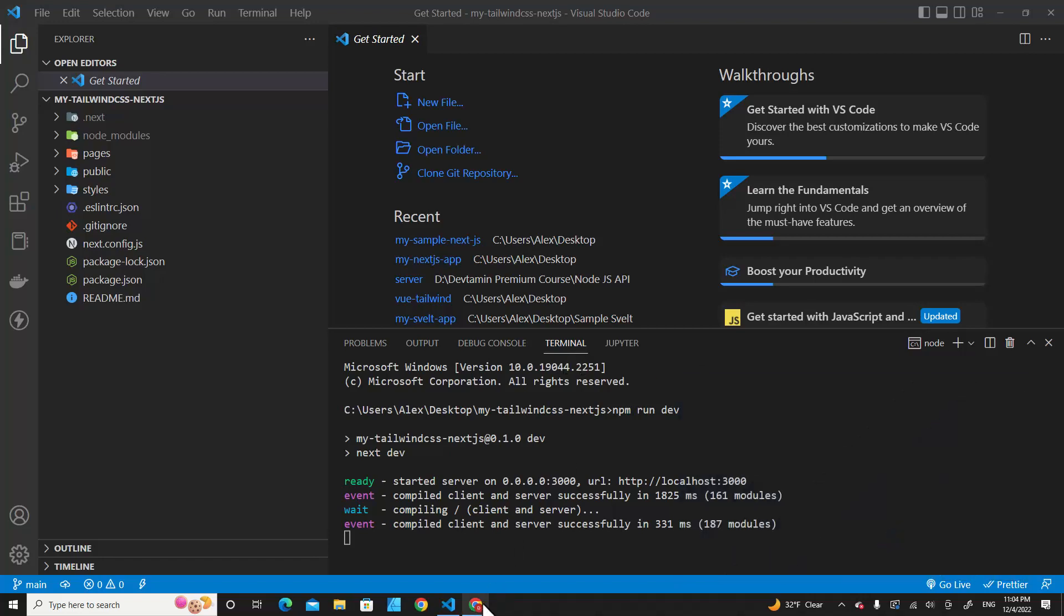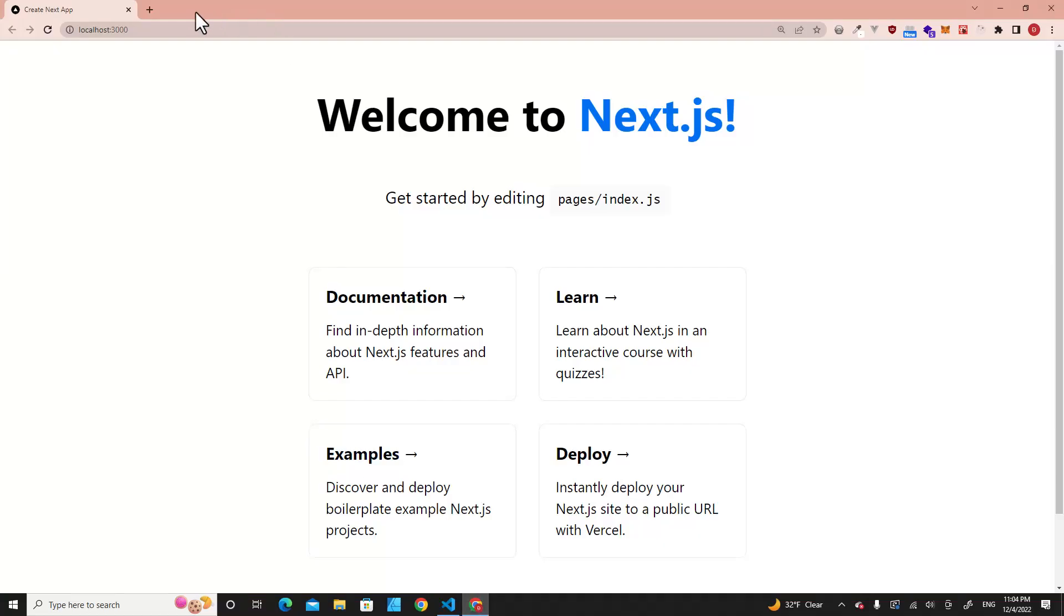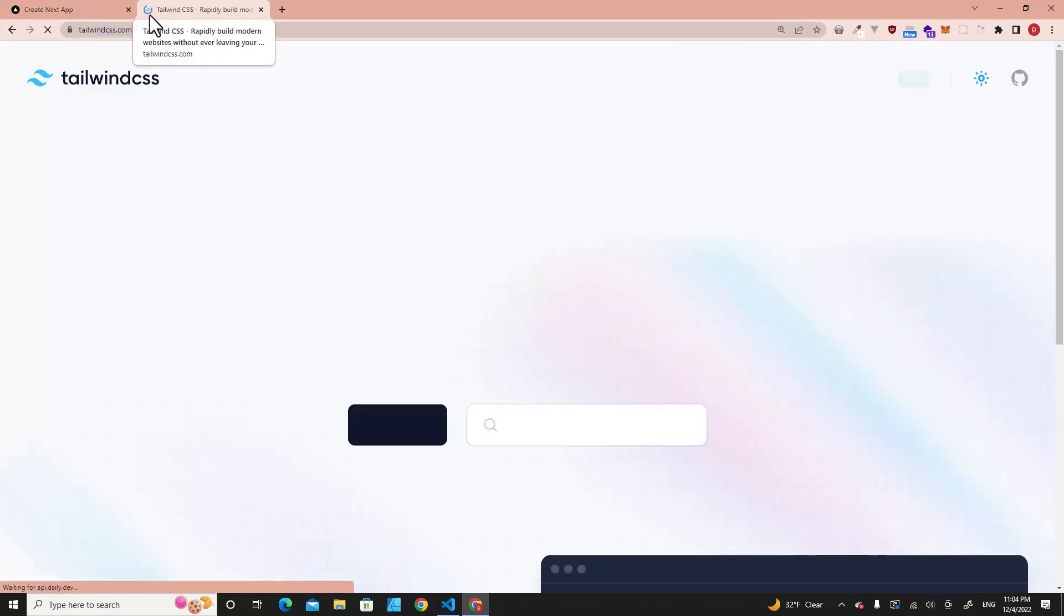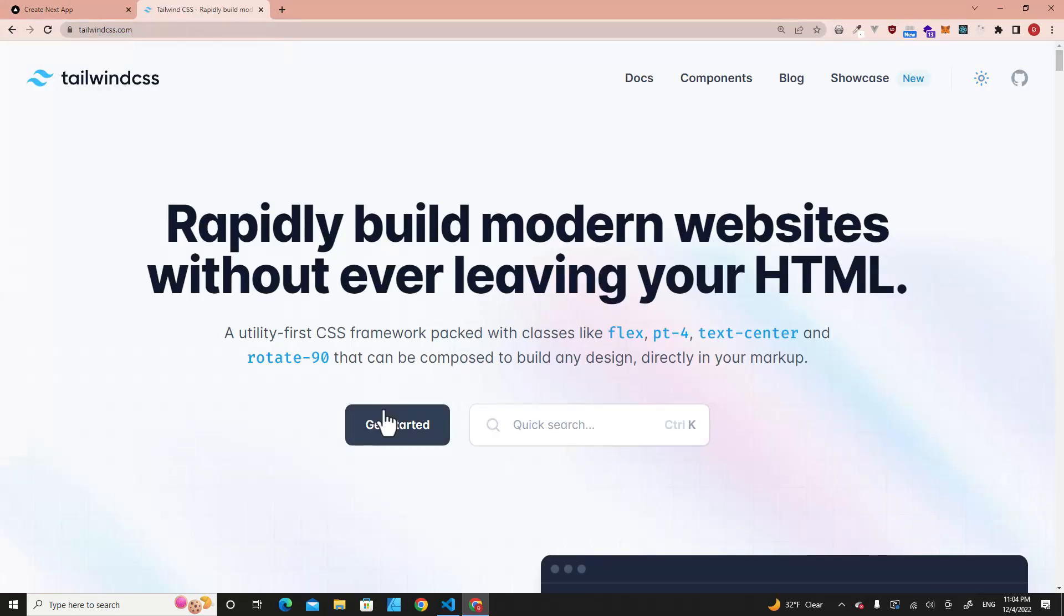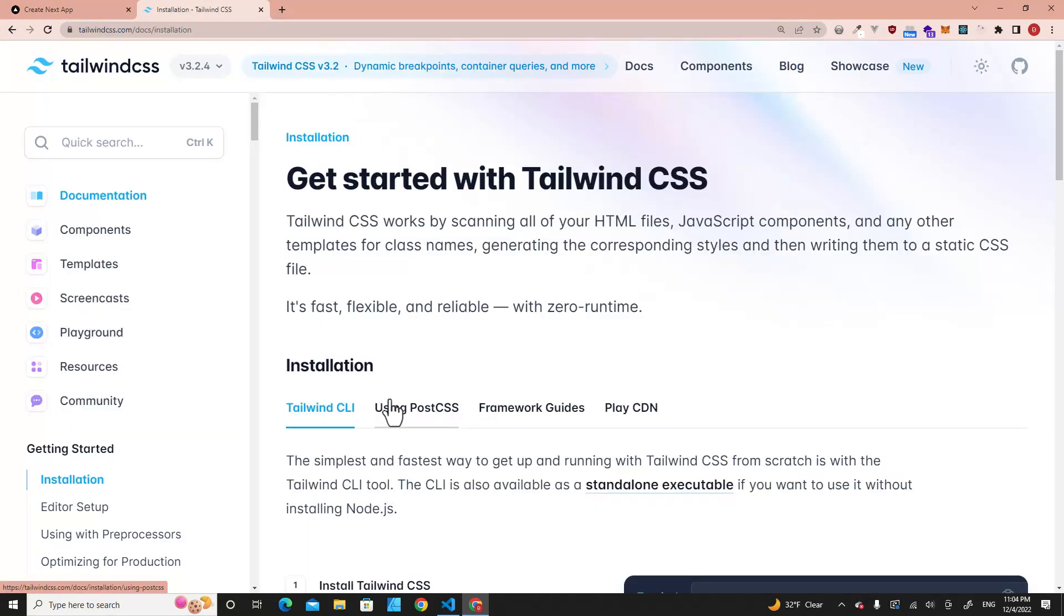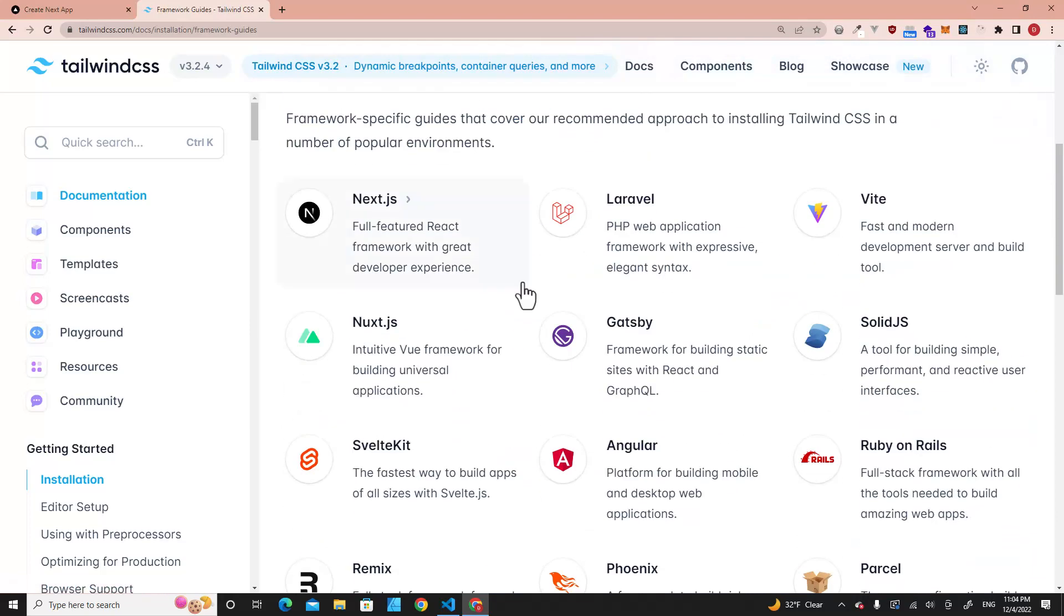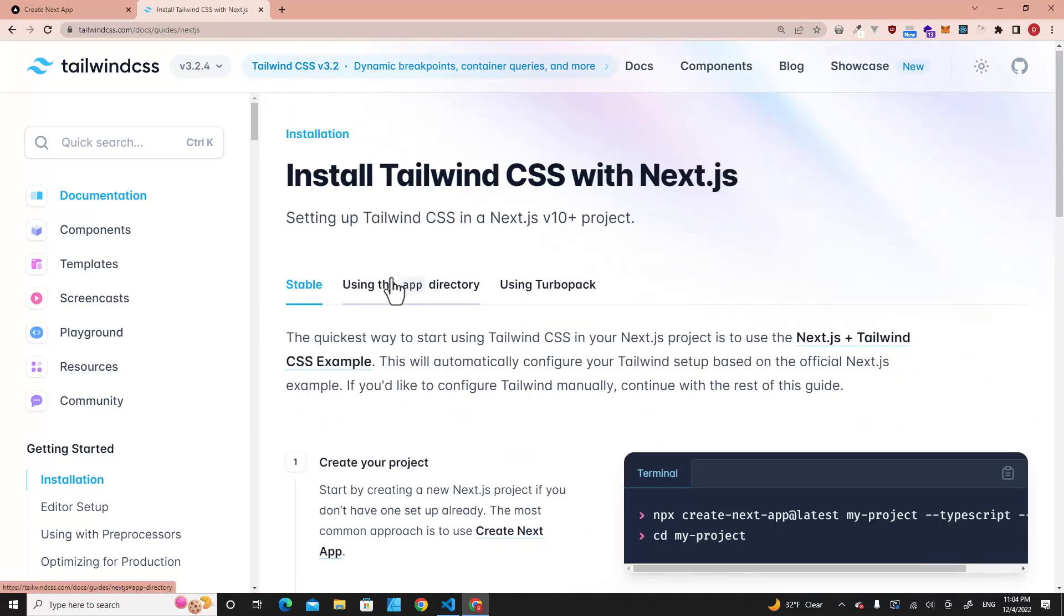First of all, let's open a web browser and go to tailwindcss.com, then click on Get Started, go to Framework Guides, and click on Next.js.